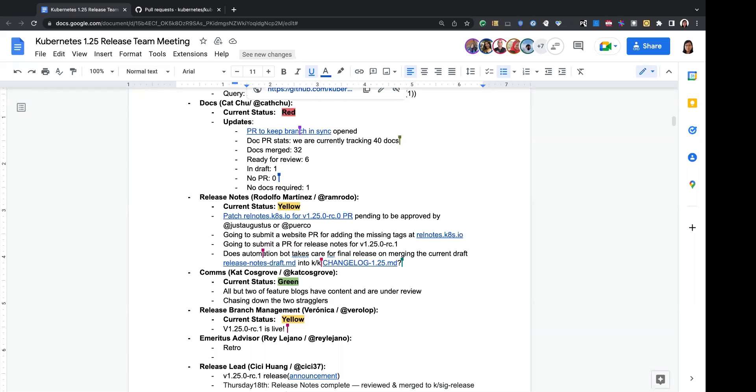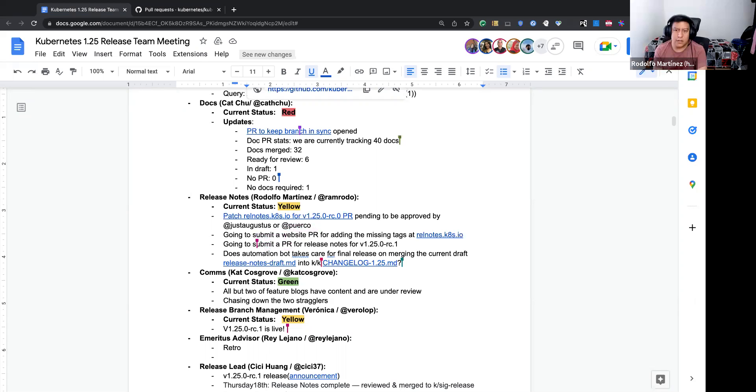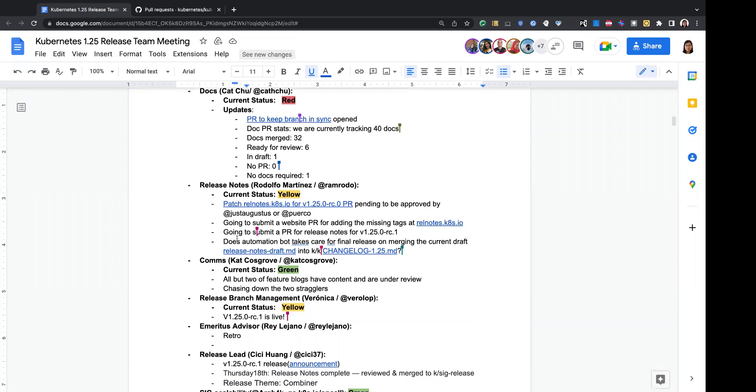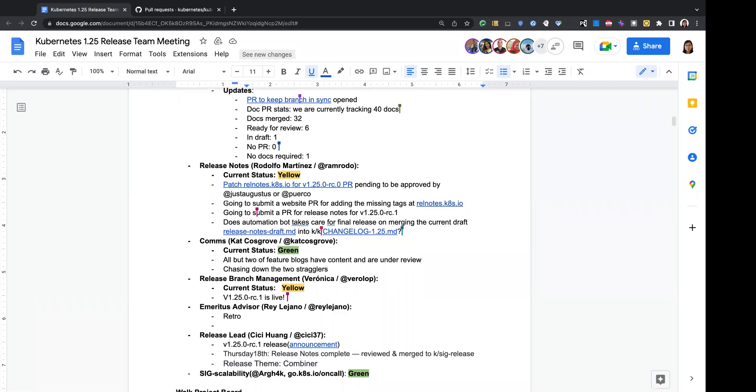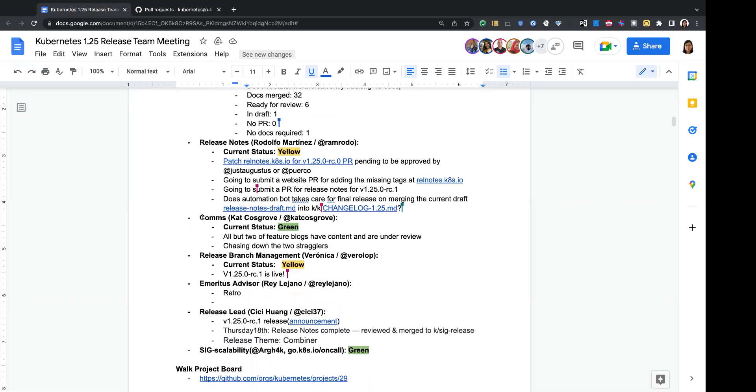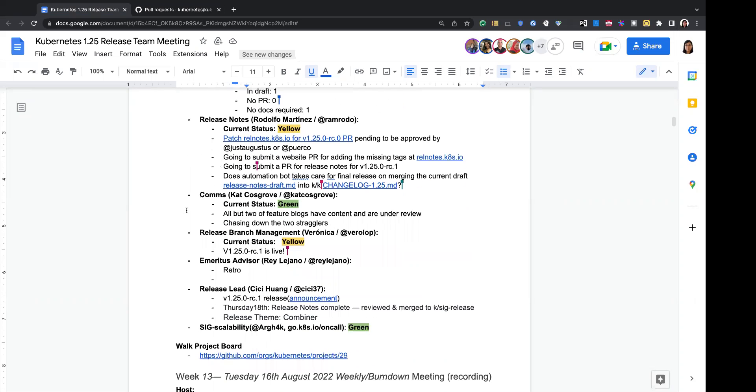I think for previous release, someone from release team will do the changelog update. So I'm not sure if release notes team will need to take care of those. Or I believe for last release, someone from release team did that, from the release did that. I'll double confirm maybe and I'll let you know on Slack. Okay, sounds good. Thanks. Cool, thank you. Looks everything's on track. Thank you. Any questions for release notes? I'll try to pin the release management channel for the approval. Yep, thank you.